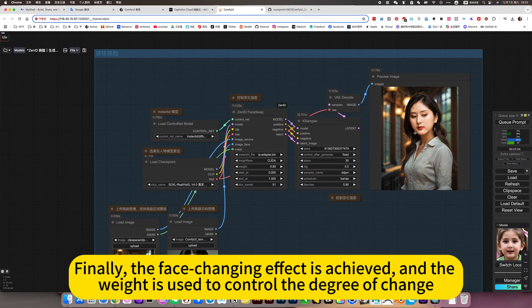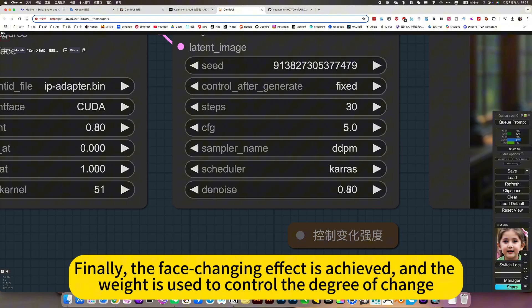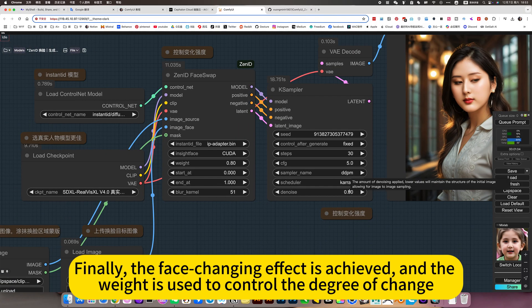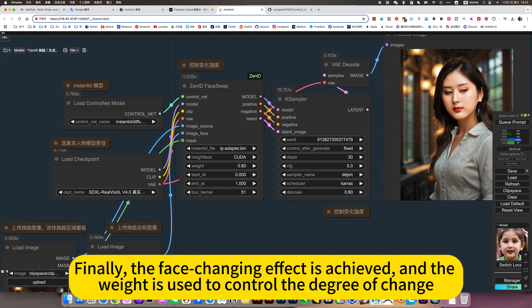He just replaced the reference face with 1. Finally, the face-changing effect is achieved, and the way it is used to control the degree of change.